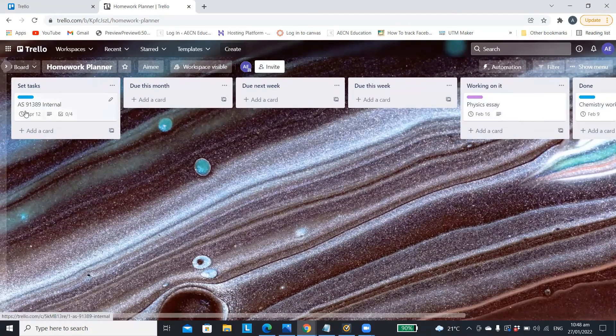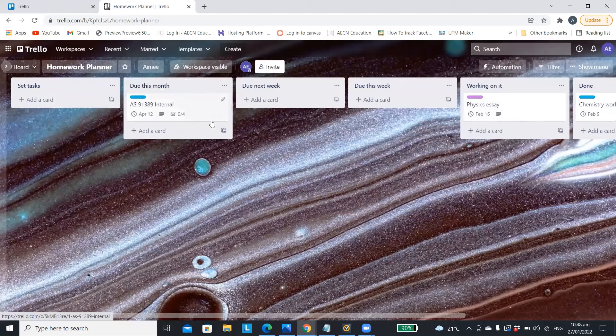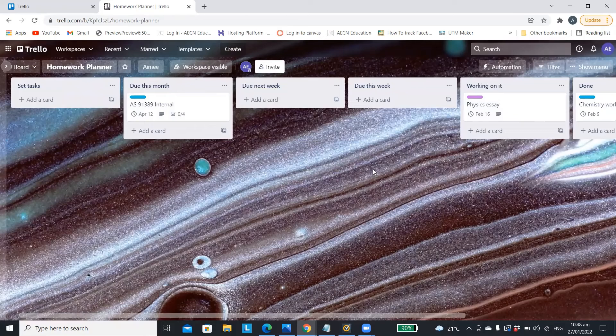At the start of April you could then move your internal to due this month so that you know that now becomes a priority.